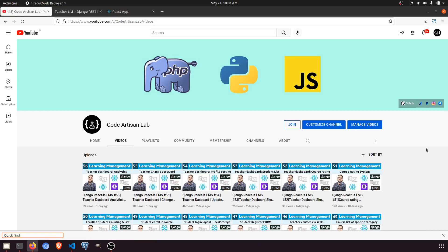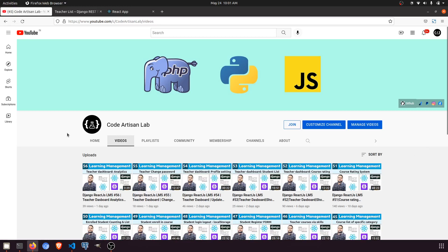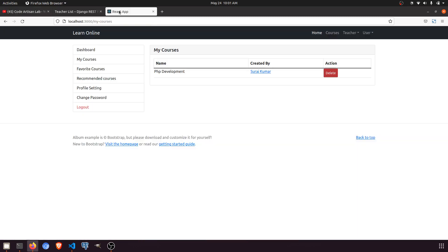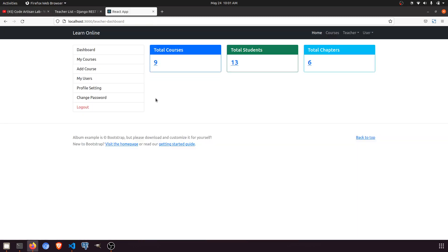Hi guys, welcome to Code Artisan Lab. This is video number 57 for the Learning Management System in Django with React.js. In our previous video, we created the analytics in the teacher dashboard. Here you can see that analytics means we are counting the data — whatever the teacher is posting or related data with the teacher.